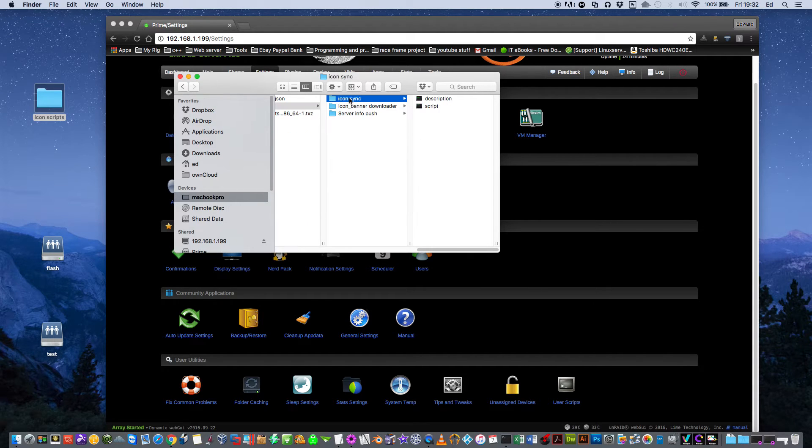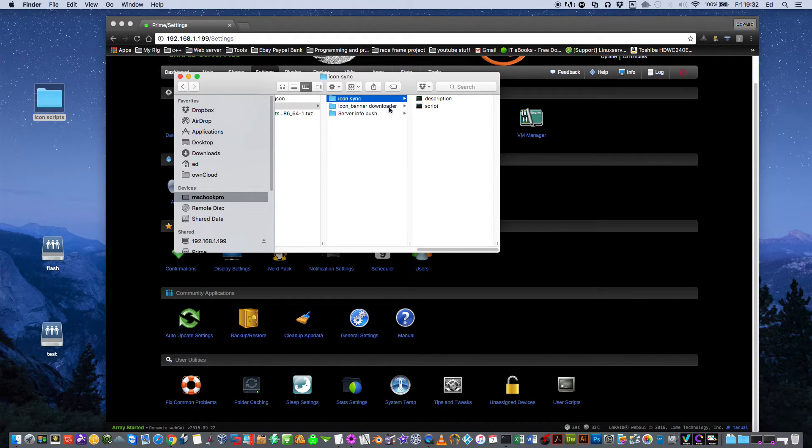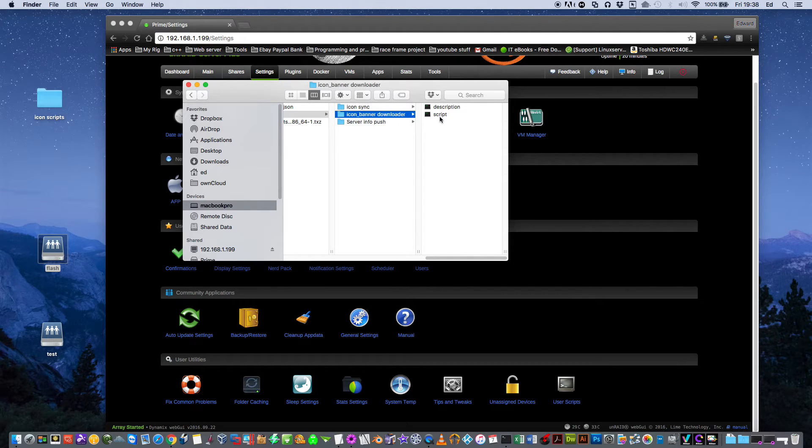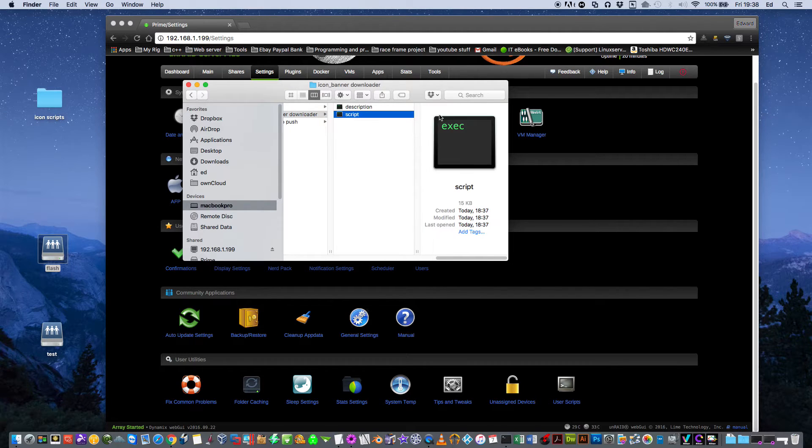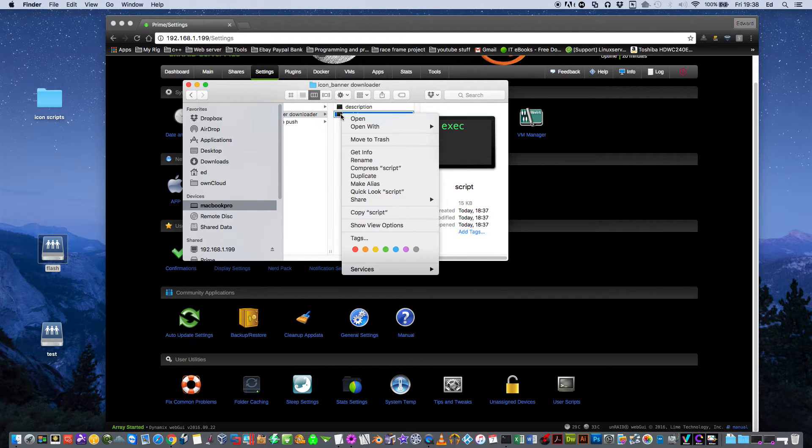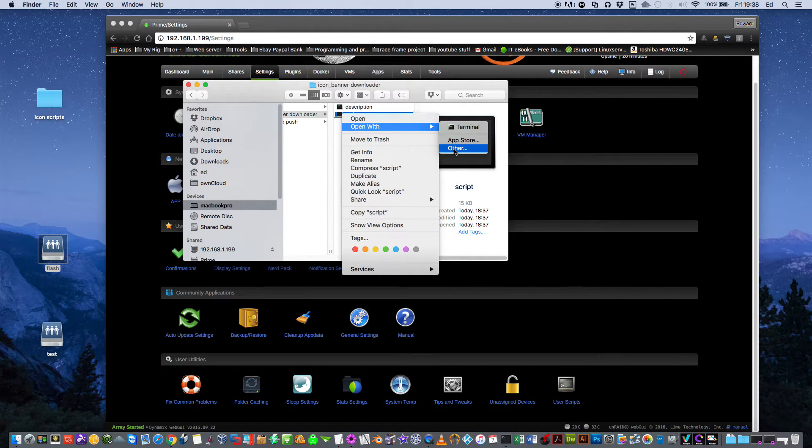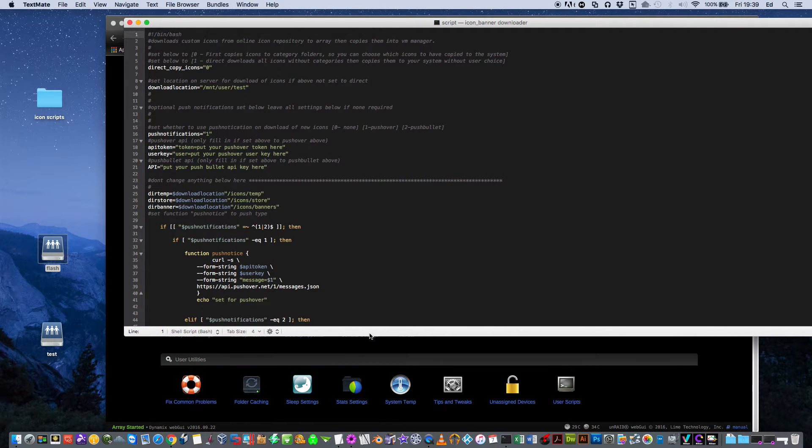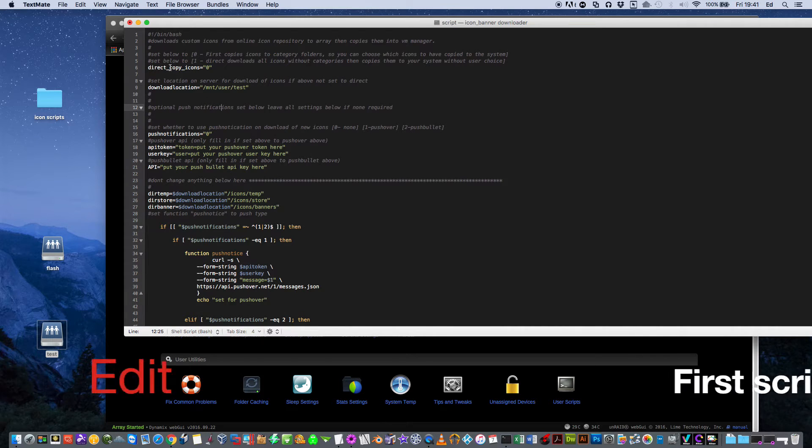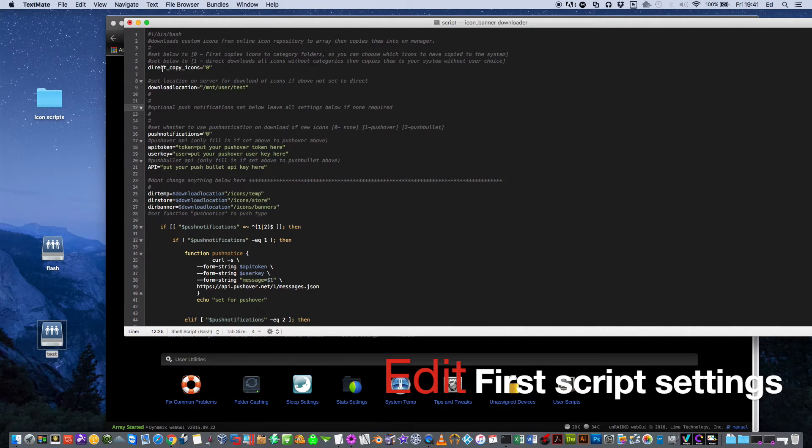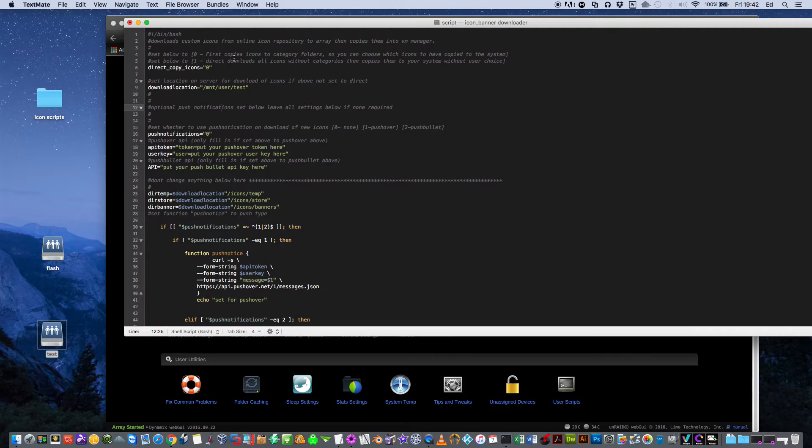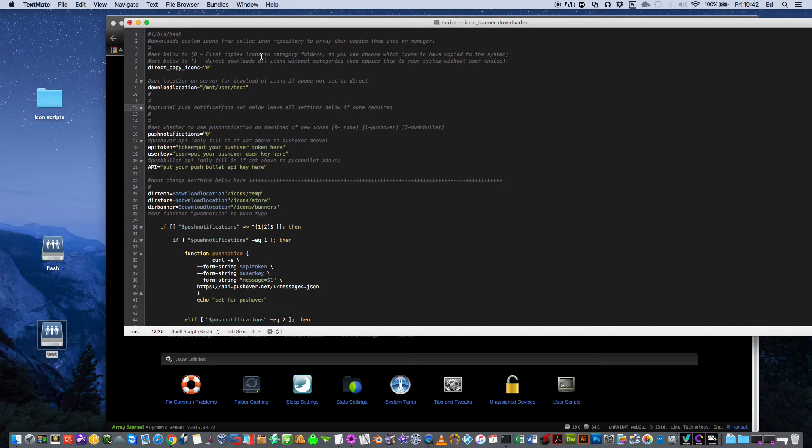Once these two files are in our Scripts folder, we're going to have to edit something in these scripts. Go into the Icon Banner Downloader first, click on the script and then right click it, and open it with notepad or a text editor. The first thing to look at here is the setting called Direct Copy Icons. This can either be set to a 0 or a 1. If it's set for 0 then all the icons are downloaded from the website and they're put into a folder onto your server.